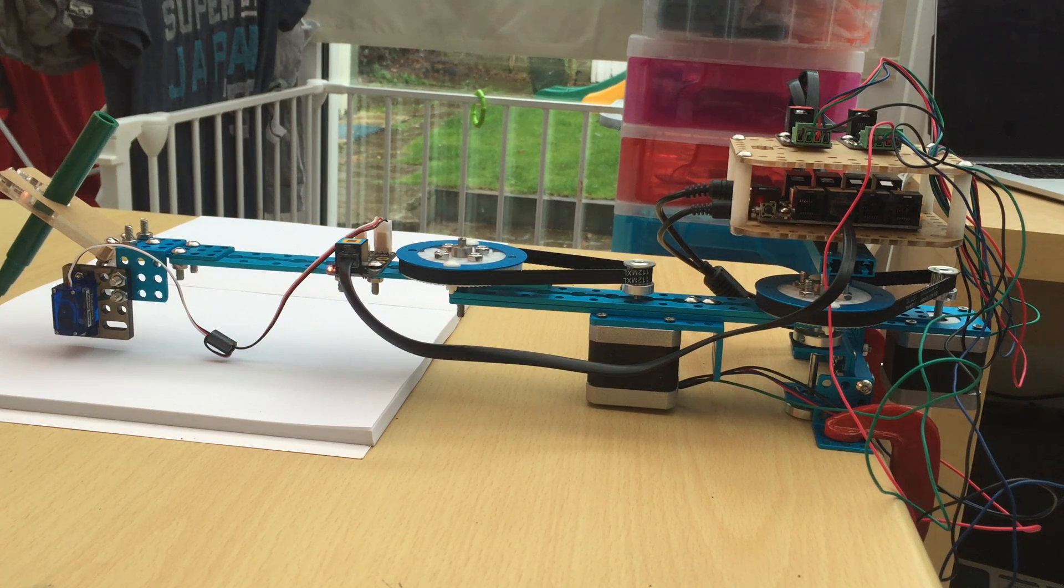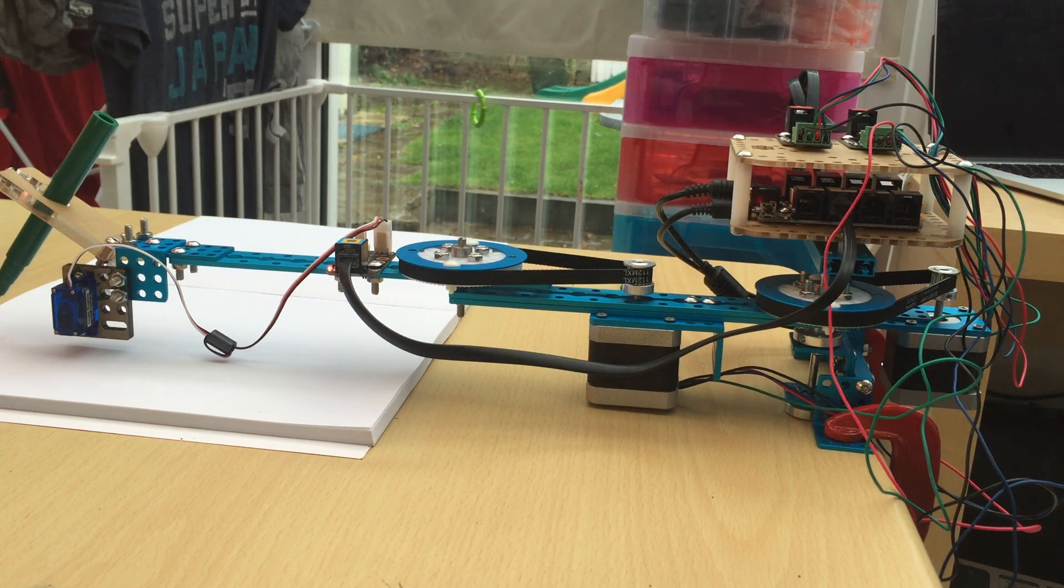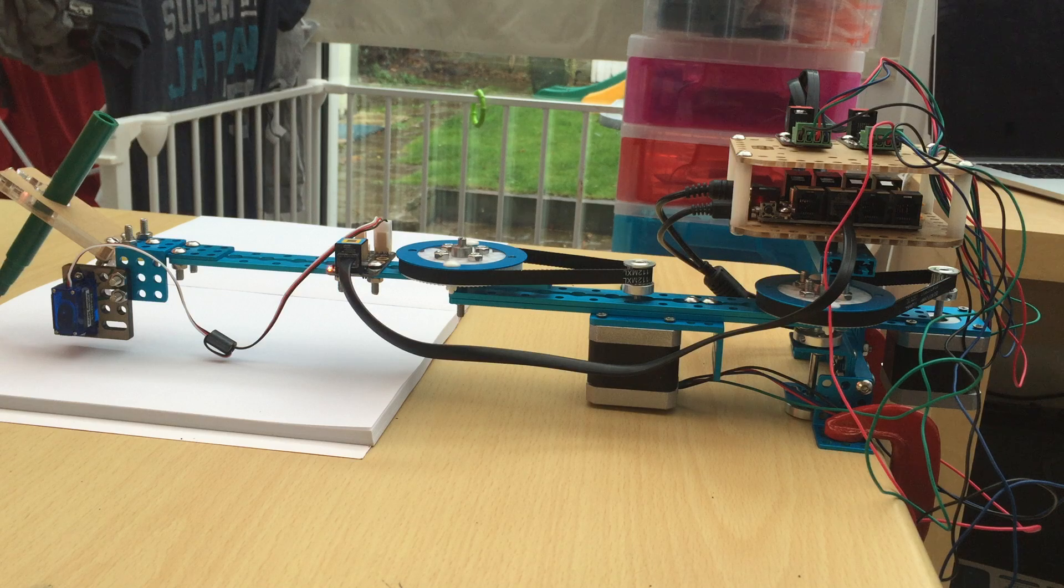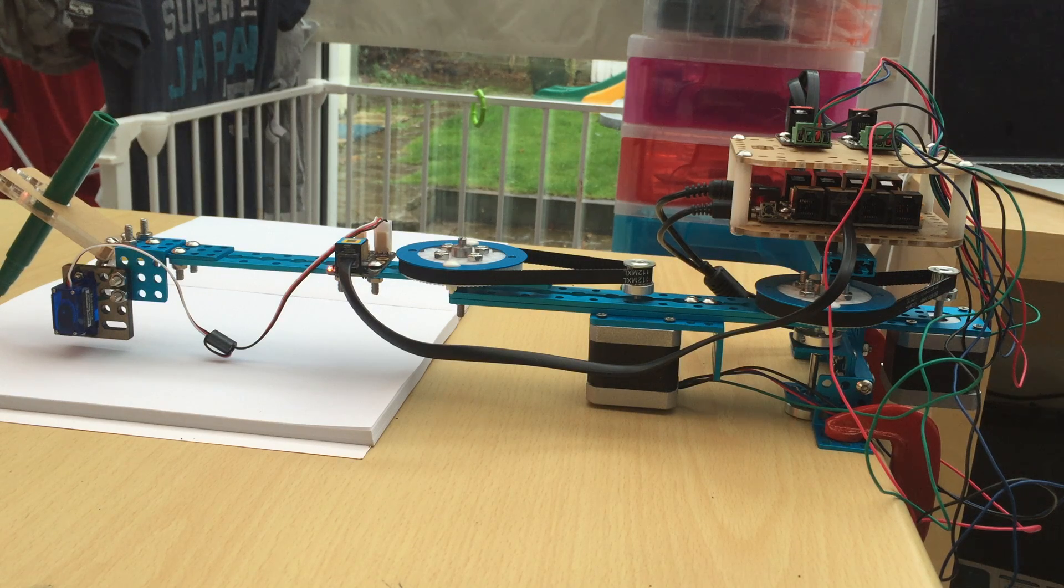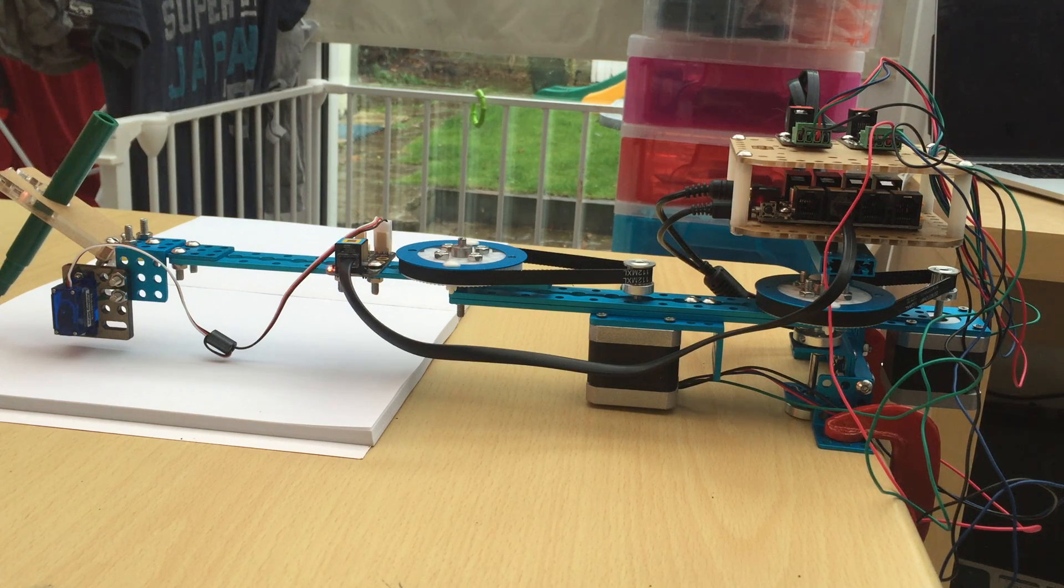Good evening everyone, welcome to another one of Burst Crazy videos. Tonight I would like to show you the drawbot kit by MakeBlock.